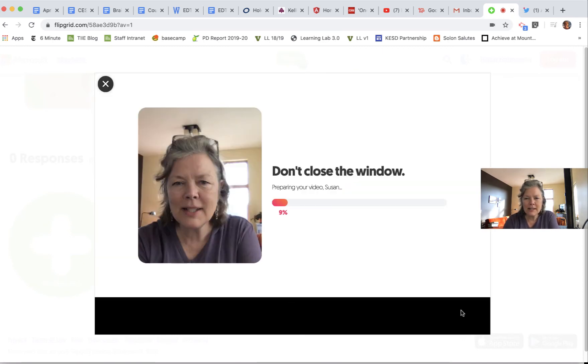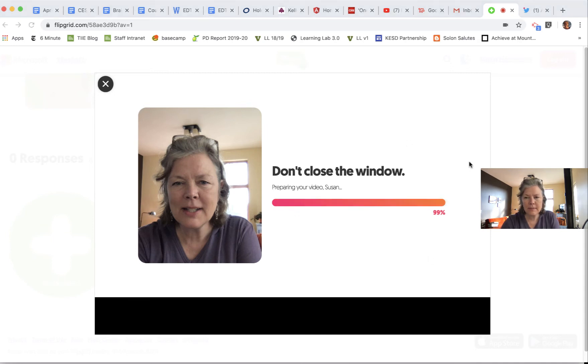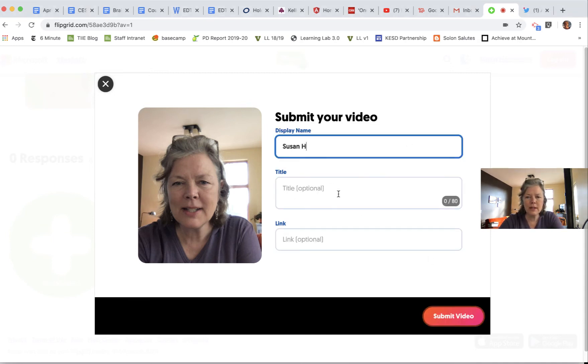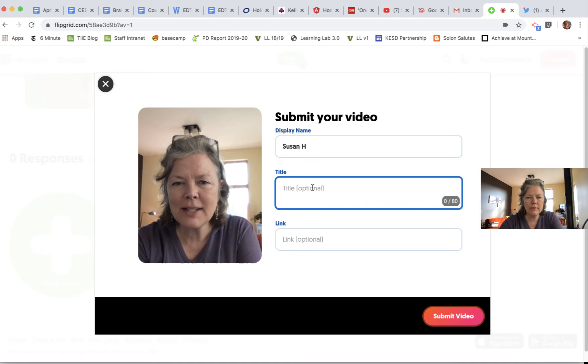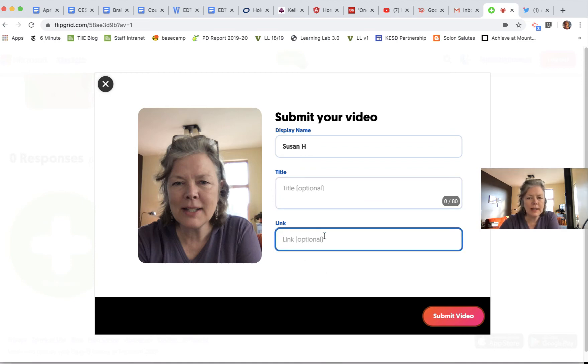It's going to take a minute to render. If I want to, I can add a title of what I've shared. Here's the place I can add a link.